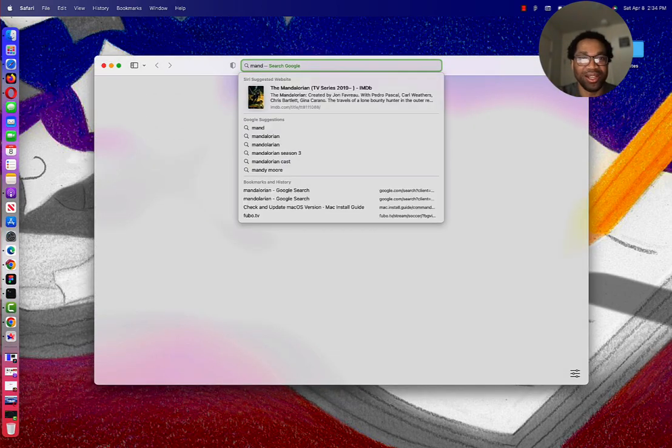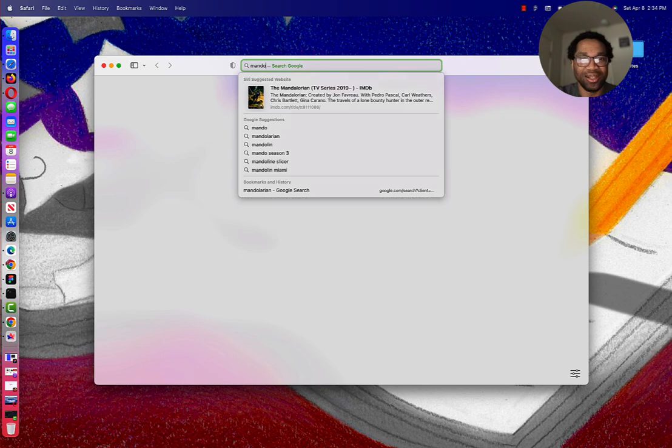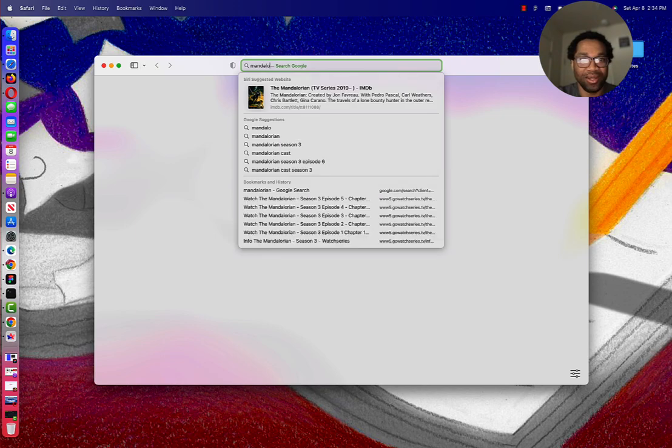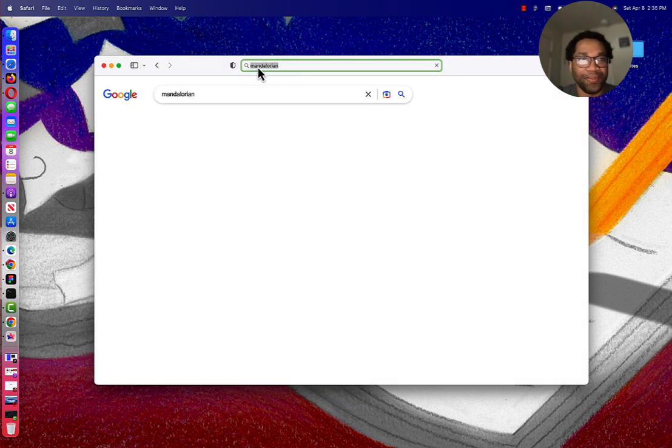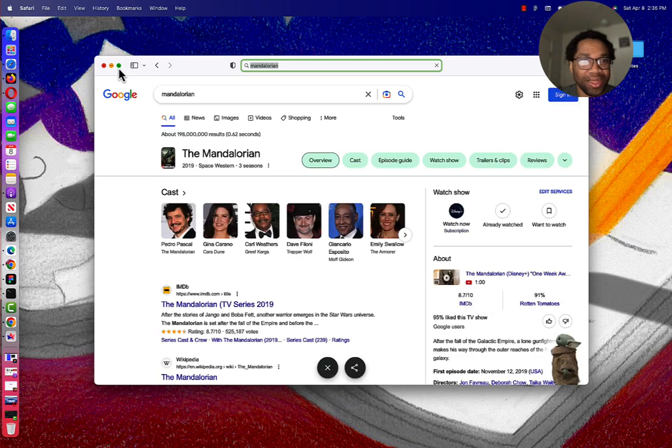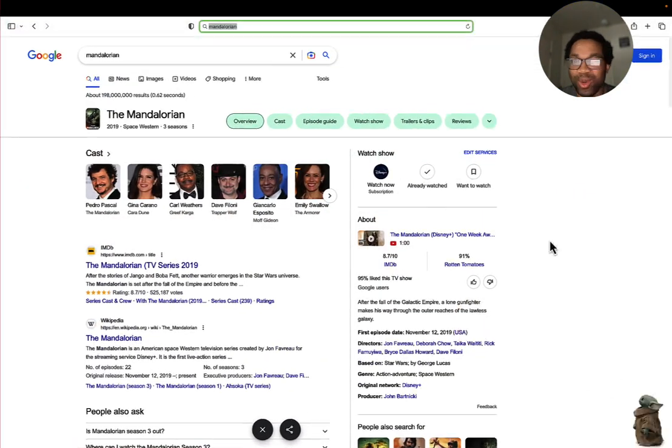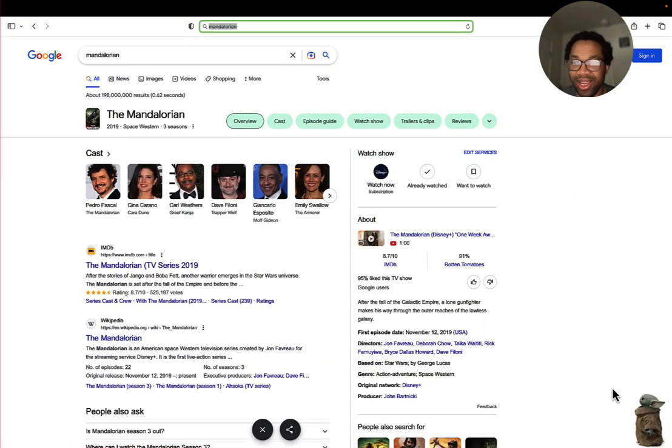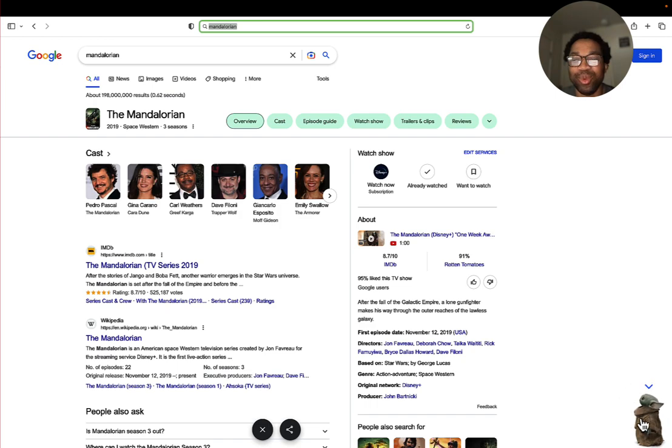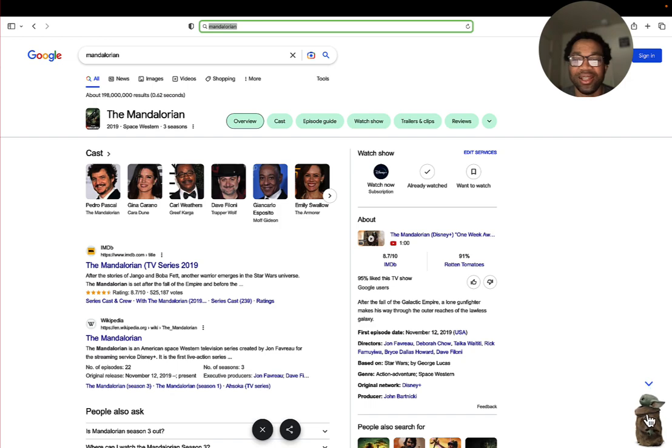Type Mandalorian. See who appears on the bottom right, Grogu. In the movie, Grogu is the character the Mandalorian carries wherever Mandalorian goes.